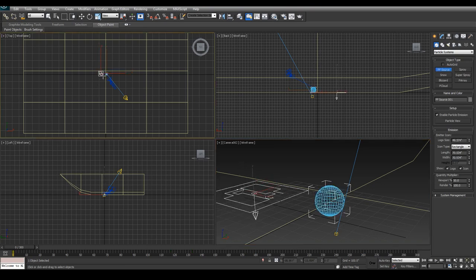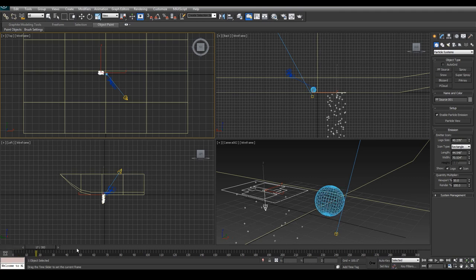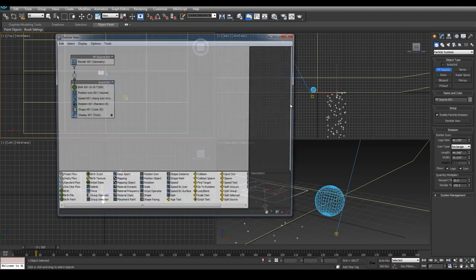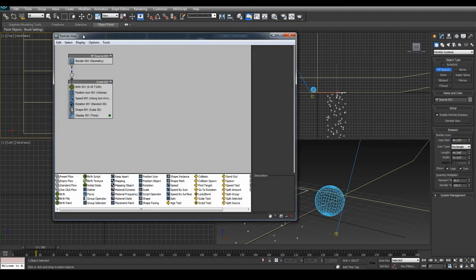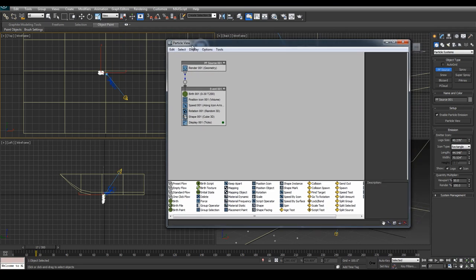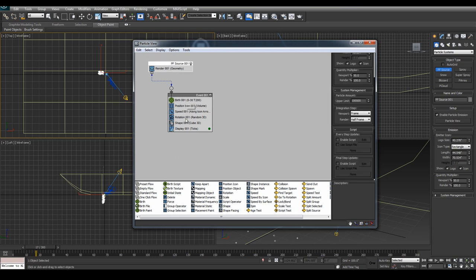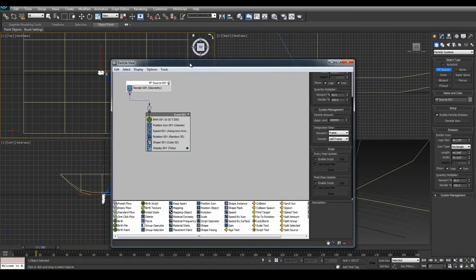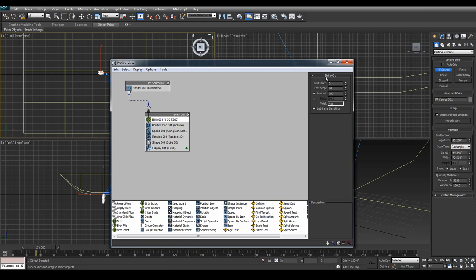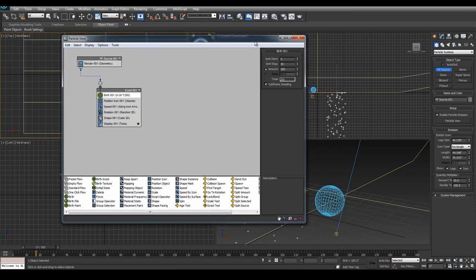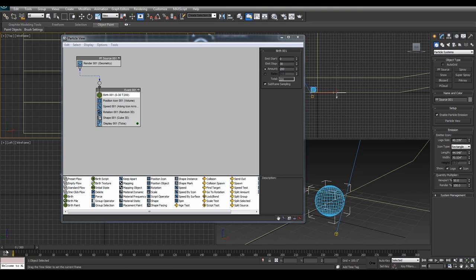We go to PF Source and let's go ahead and give it a source for emission. You'll see right here it's going to start emitting from that PF Source. Let's hit 6 to bring up the particle view. PF is basically Particle Flow — we're working all inside Particle Flow here. This is our source and this is what's giving us the birth of our particles.